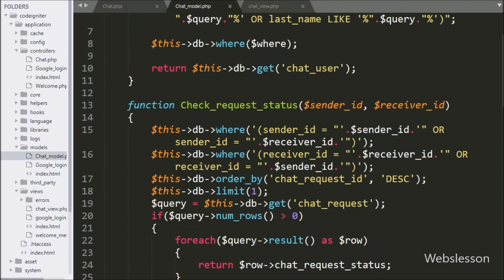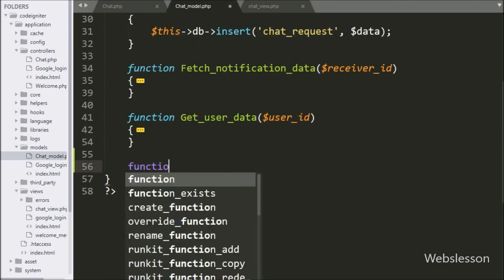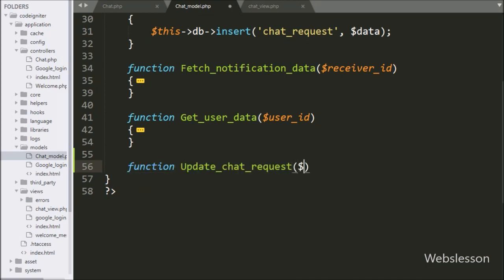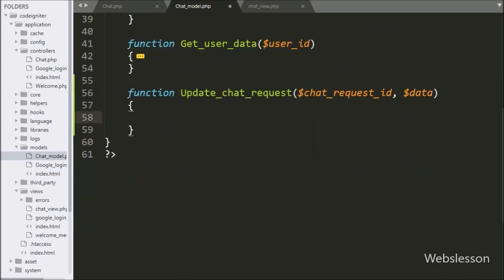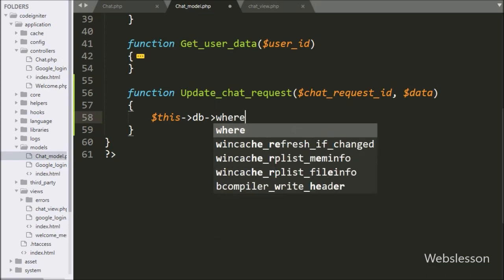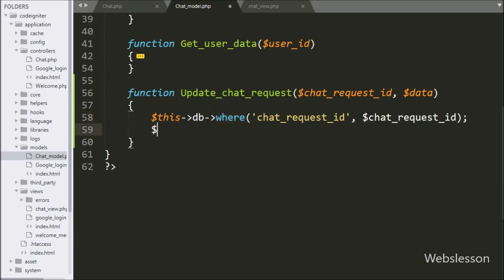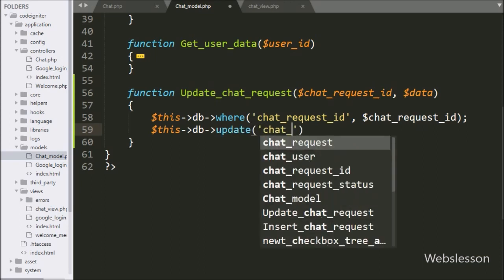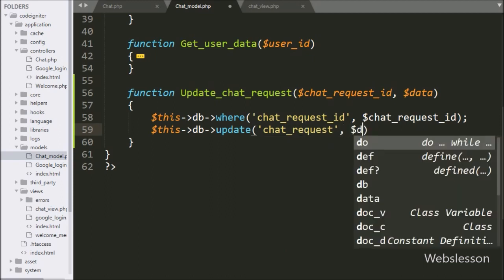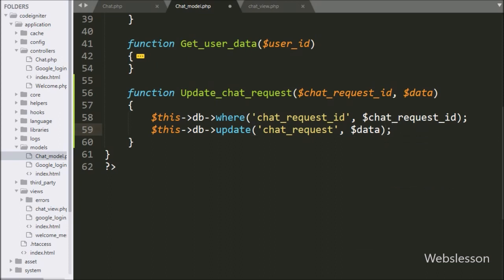Now we go to the chat model class, and here we make the 'update_chat_request' function with two arguments: $chat_request_id and $data variable. Under this function, we have written $this->db->update method with two arguments — in the first argument we have written the chat request table, and in the second argument we have written the $data variable. It will make and execute the update query. So here our code is ready.